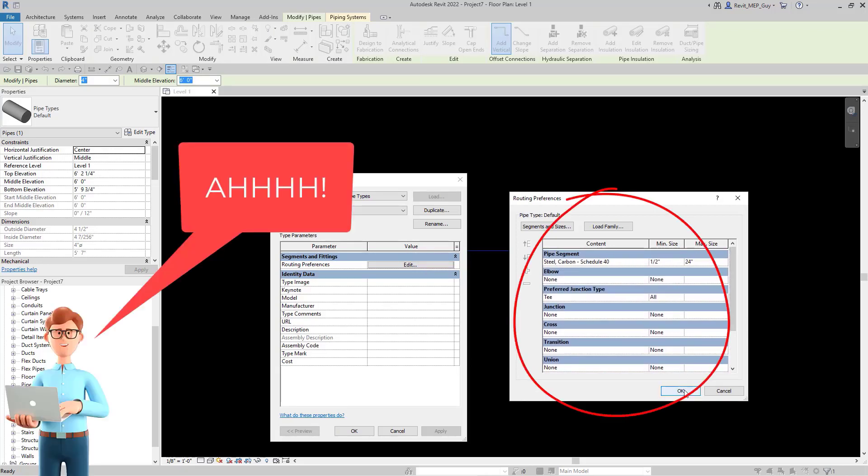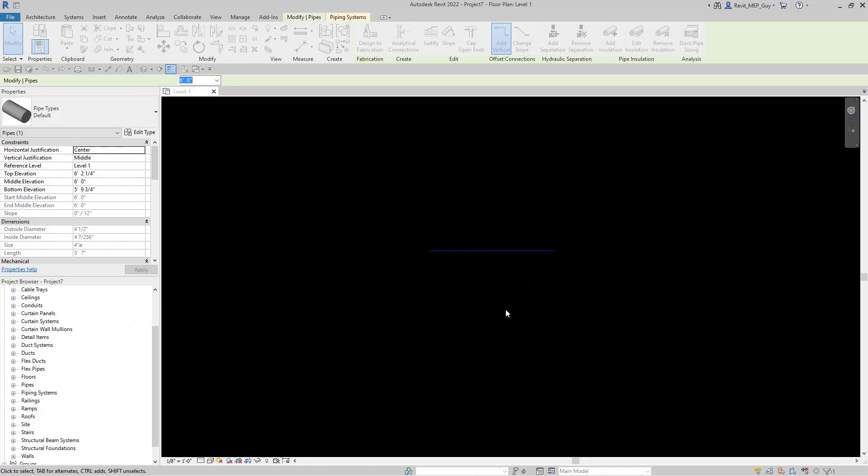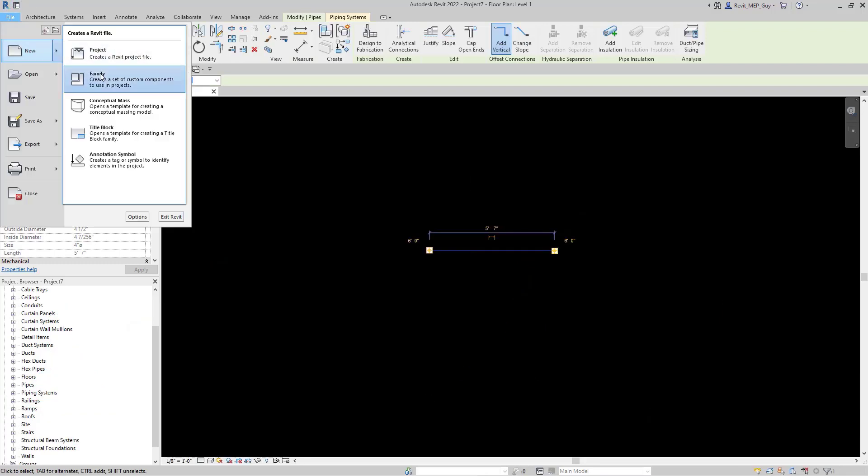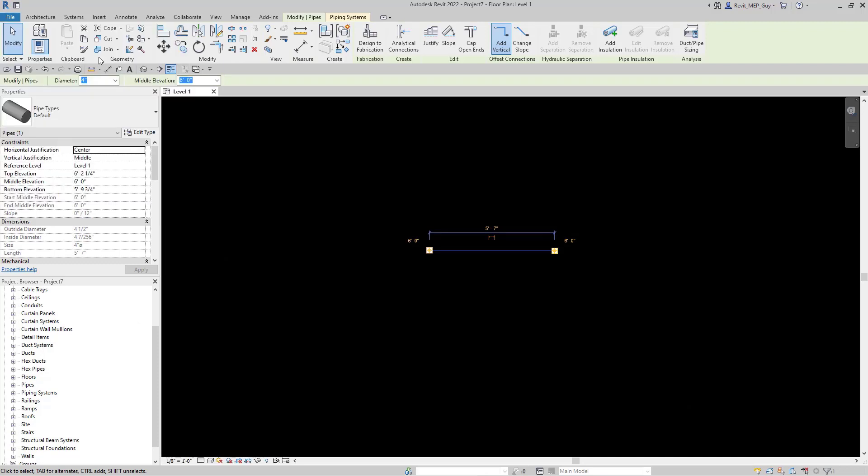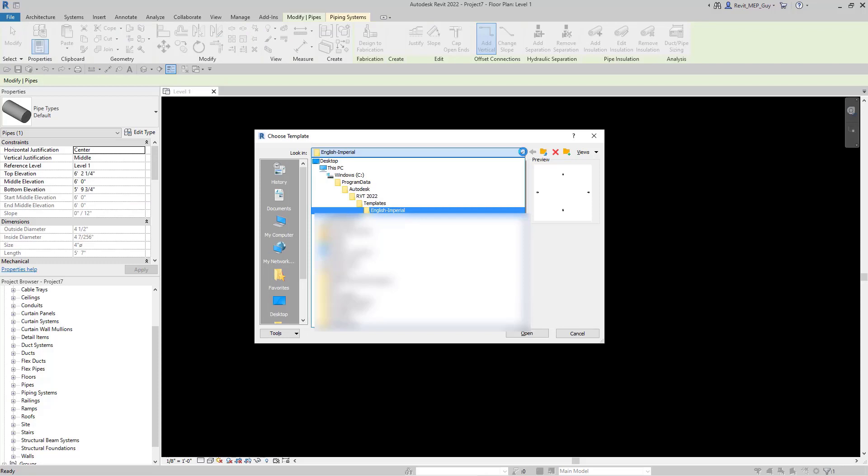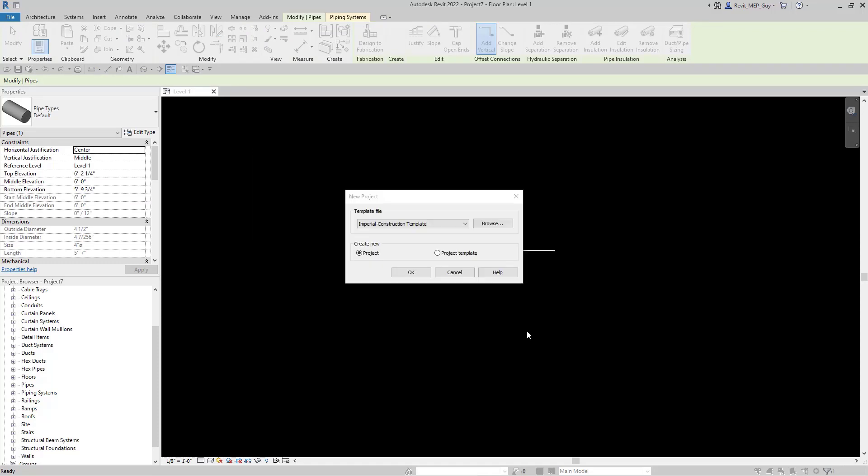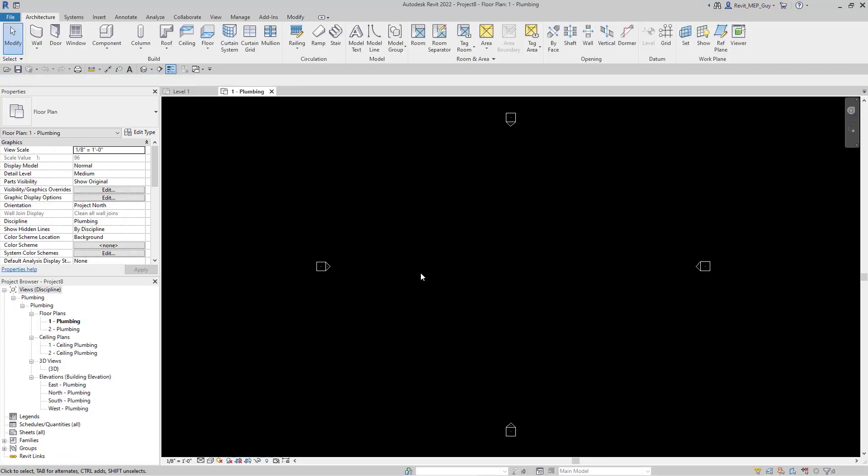The easiest way to get pipe fittings into a project is to open up a new plumbing default template. Under new project, hit browse this time. Browse to this location right here and you can find the plumbing default template. Hit open, hit ok.